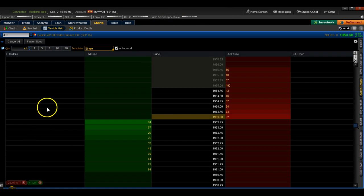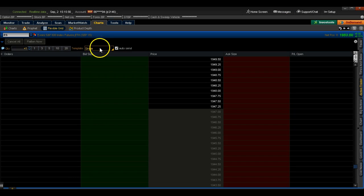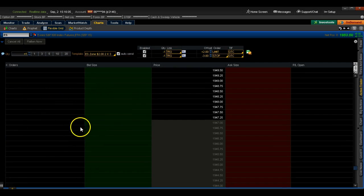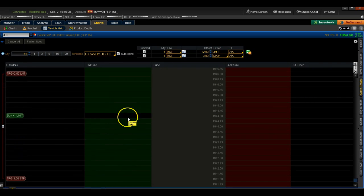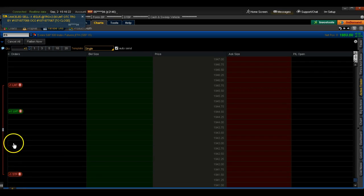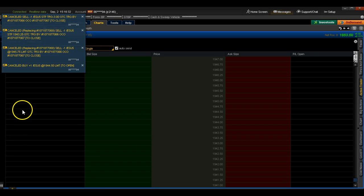If I want to cancel the trade, I come down here, left-click it, and the trade is gone. Everything is very mechanical and simple. Right here I have a two-by-three setup, so I can put an order in where I'm risking three points to make two, or vice versa. I can move these levels up and down. It's very simple — and if I don't want the trade, left-click and it's gone.